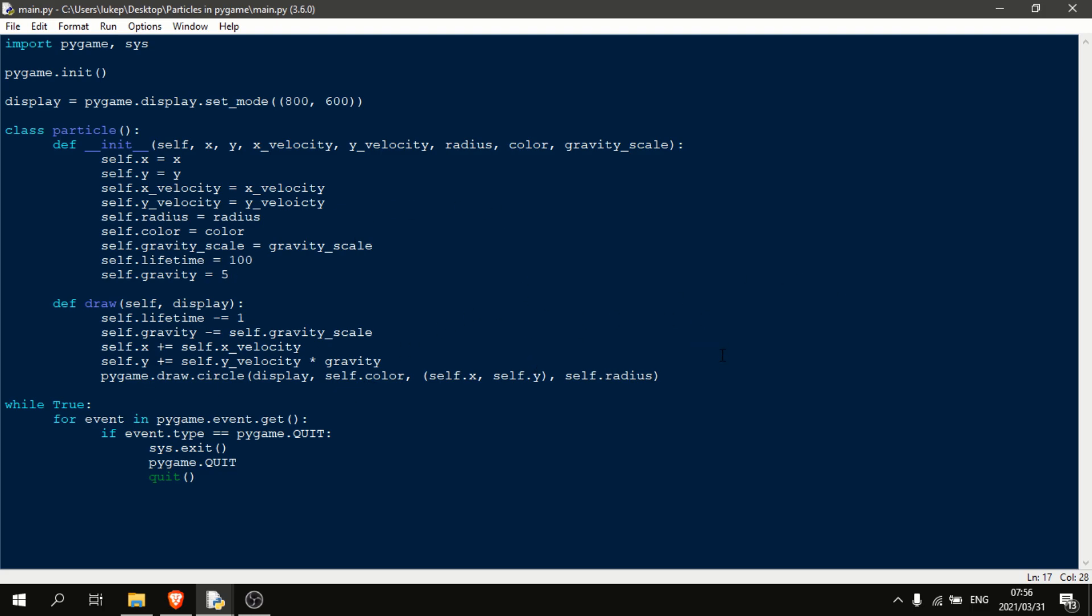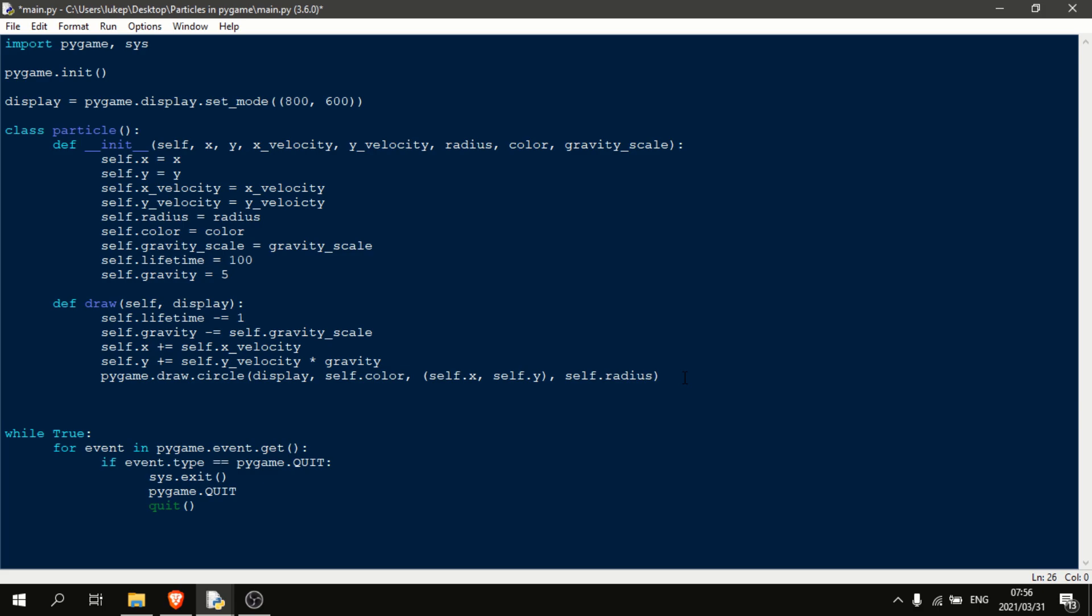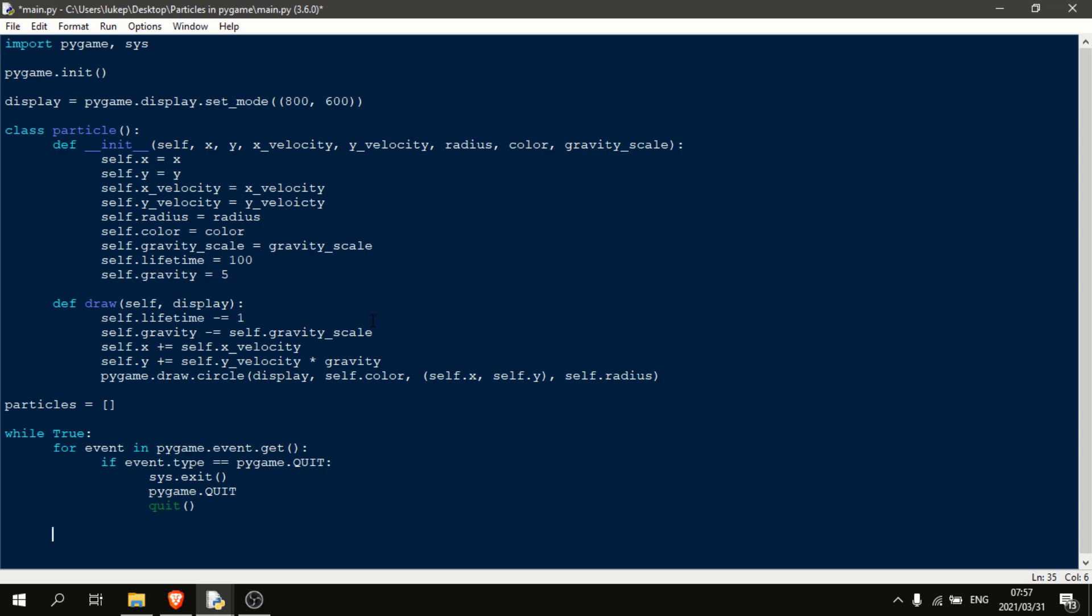So let's go and set that up. We're going to need a list to keep track of all our particles. So we'll just call it particles is equal to a blank list. And then down here, we're going to say, so basically to get our particles in the scene, we're going to make it so that whenever we click, we're going to spawn particles at that location. So for that, we need to get our mouse x and y. So for that, we do mouse underscore x, mouse underscore y is equal to pygame dot mouse dot get underscore pos. And basically what this does is it just gets the x and y location of the mouse every second.